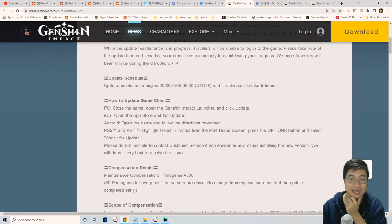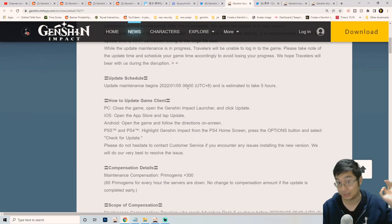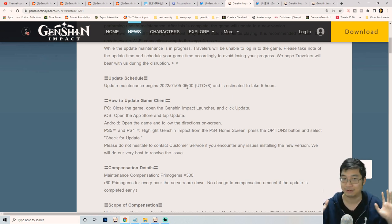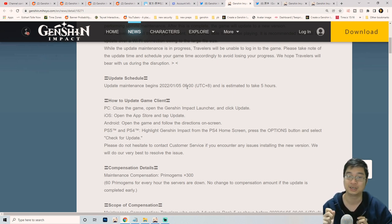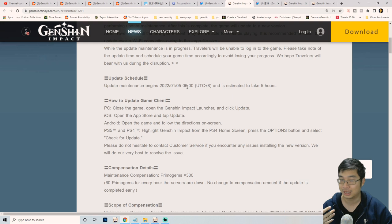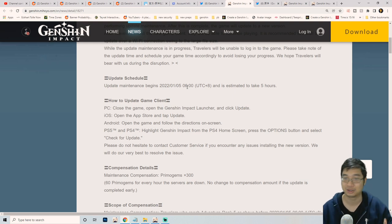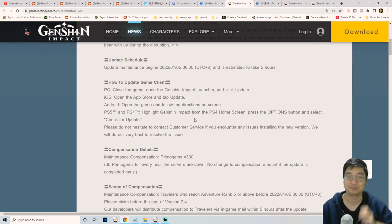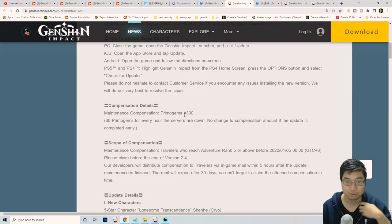This patch note is posted on the 31st and the maintenance will start at 6 a.m. China time. I'll have a countdown timer for you guys once the patch is available. The countdown timer will tell you when the patch starts and when the maintenance finishes.